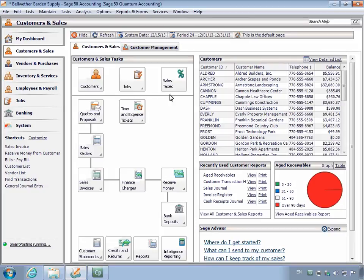SAGE50 companies have two fiscal years open at any given time, with each year holding 12 accounting periods for a total of 24 periods. Additionally, the fiscal year structure in most companies matches the calendar year.